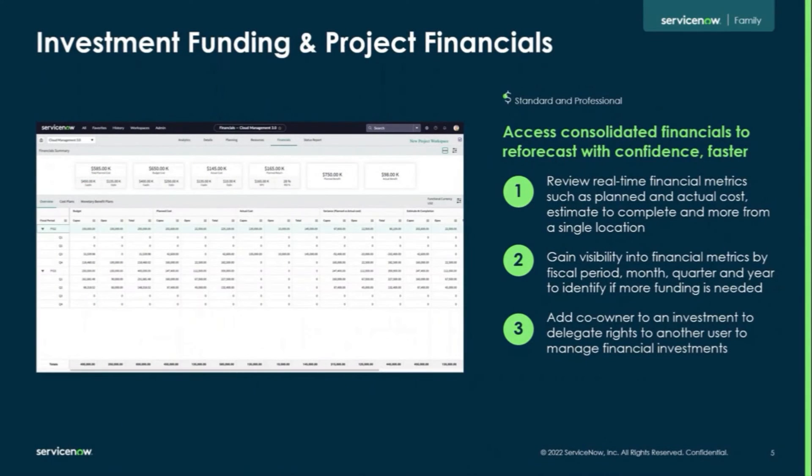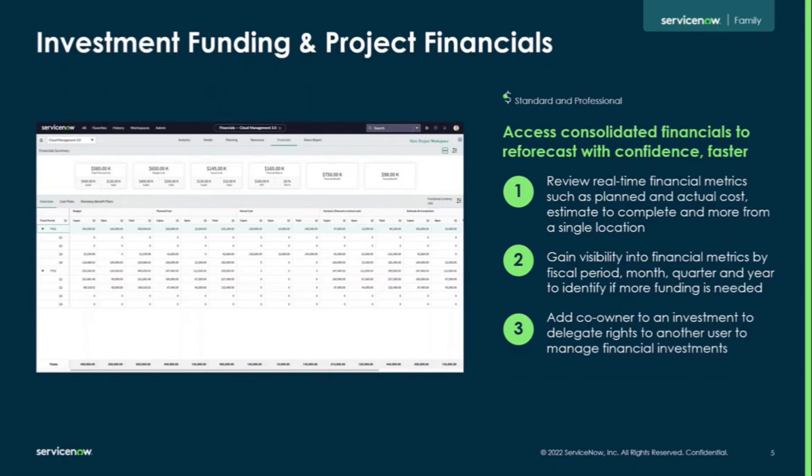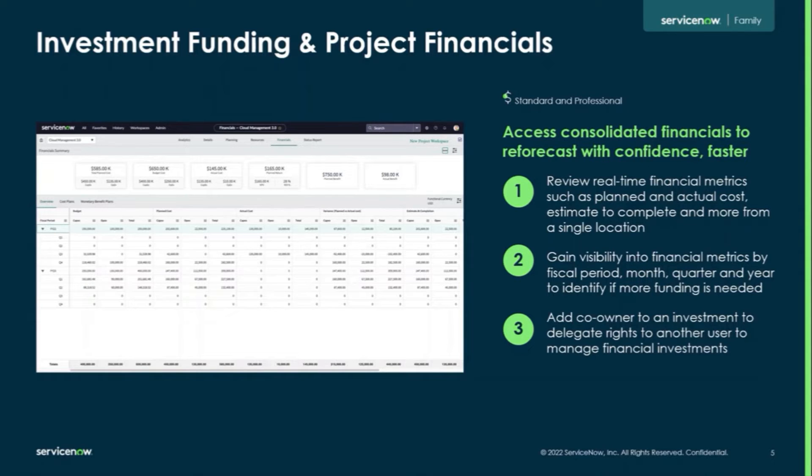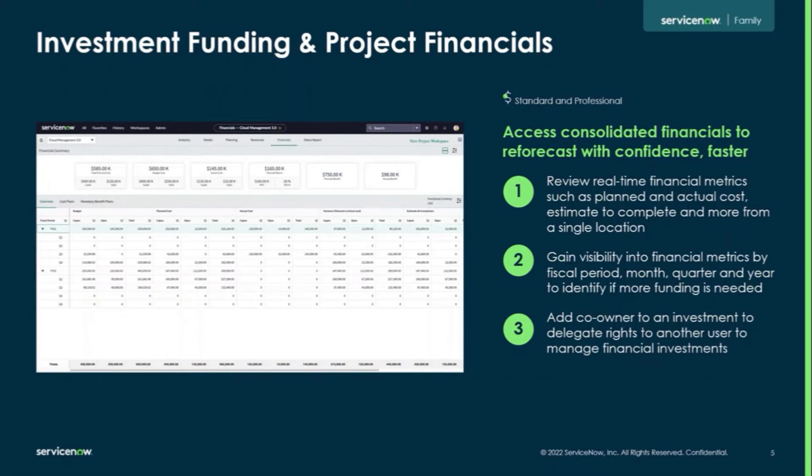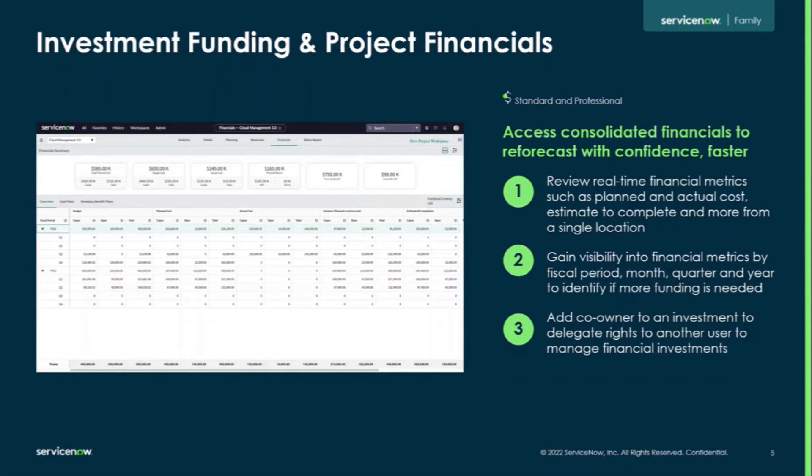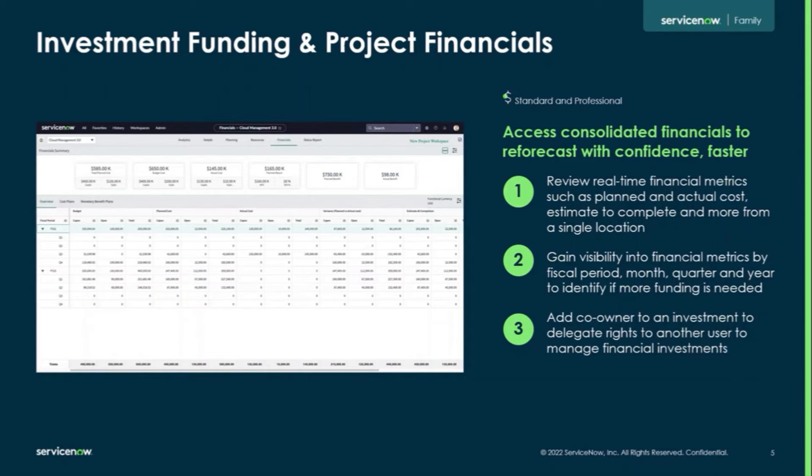For the Investment Funding and Project Financials, we now can access Consolidated Financials to re-forecast with confidence and faster. We can review real-time financial metrics such as planned and actual costs, estimate to complete, and more from a single location. Gain visibility into financial metrics by fiscal period, month, quarter, and year to identify if more funding is needed. We can now add a co-owner to an investment to delegate rights to another user to manage financial investments.